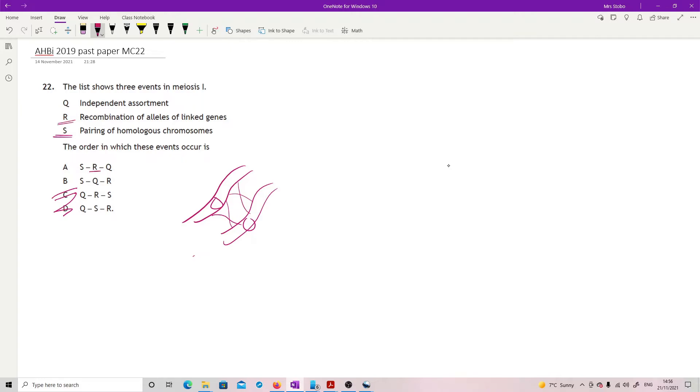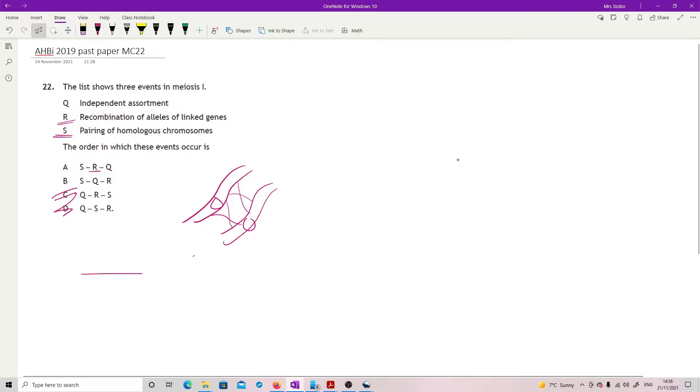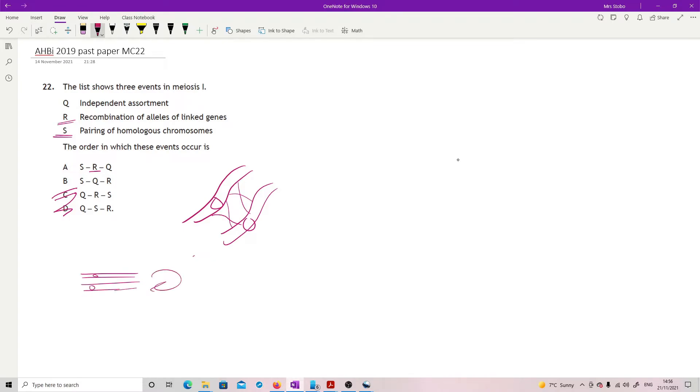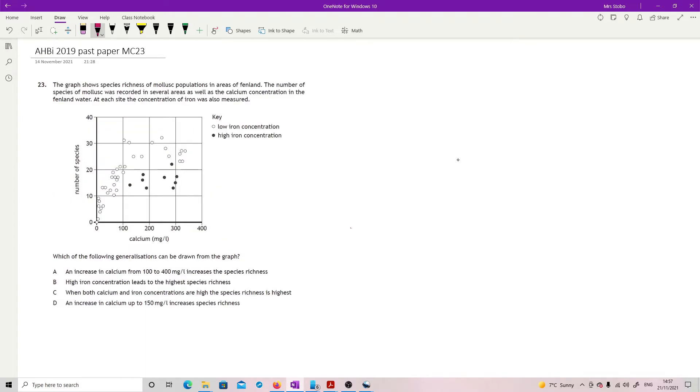So we then have recombination. And then finally, these pairs can be either this way around or flip them over and go the other way. So then we finally have independent assortment of them. So S then R then Q. Answer is A.